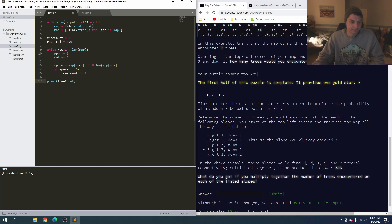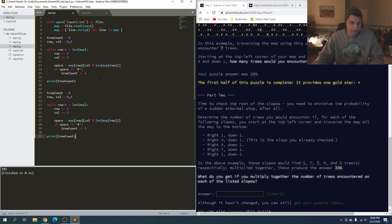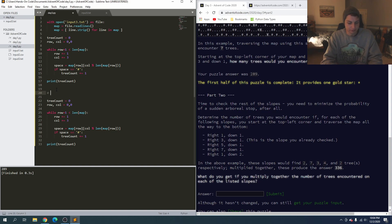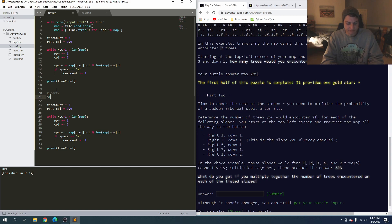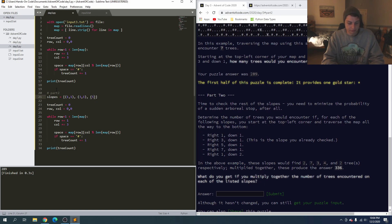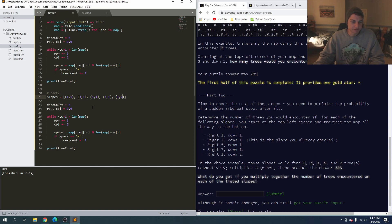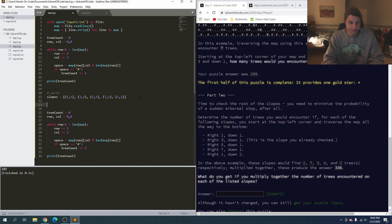I have an idea of how to do this, so I'm going to copy all this. We're going to start by defining part two. We'll say the slopes, and we can make these a list of tuples: right one down one, right three down one, right five down one, right seven down one, and right one down two. For each of these slope combinations we're going to run this process. We'll say total is equal to one since we're multiplying instead of adding, then for slope in slopes...